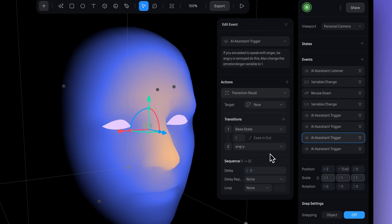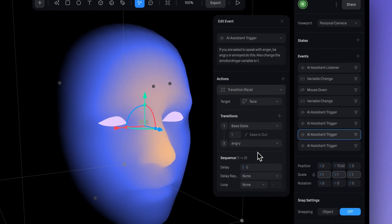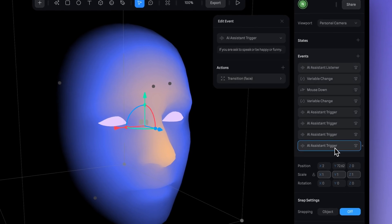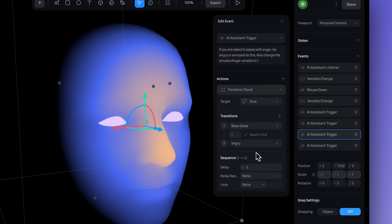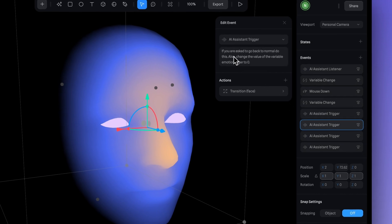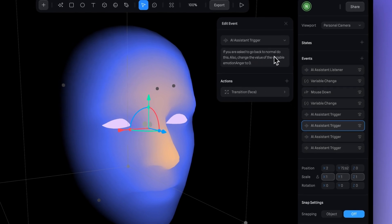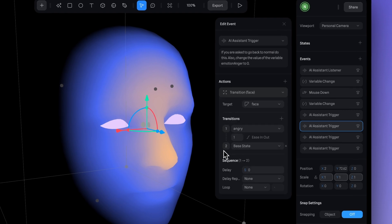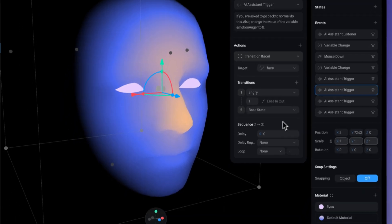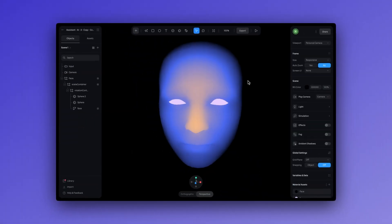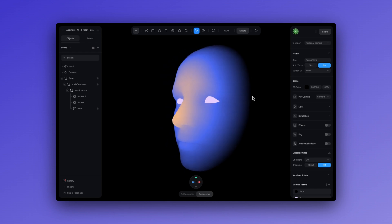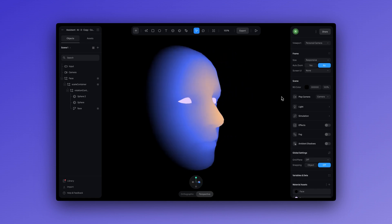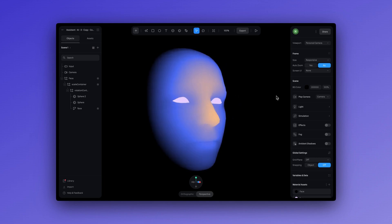The first state shows a casual facial animation, or the normal mode, and then we created an angry expression using the morph targets. You can then smoothly blend between these versions to create animations, like changing the facial expressions or moving parts of an object. To achieve this, we used the AI assistant trigger. We created a transition between each state and then instructed the AI here by saying, if you are asked to speak with anger or annoyance, do this. We also created another instruction for when the AI is asked to return to its normal state by saying, if you are asked to go back to normal, do this. Also change the value of the variable emotion anger to zero. So this way, if we ask the AI to respond in an annoyed way or an angry way or something along these lines, it will react accordingly.